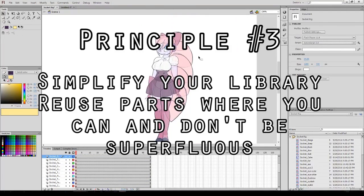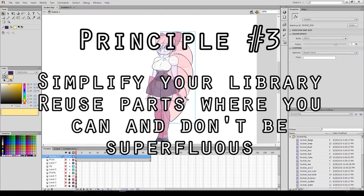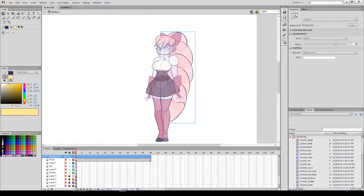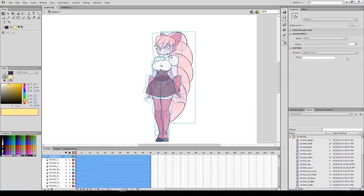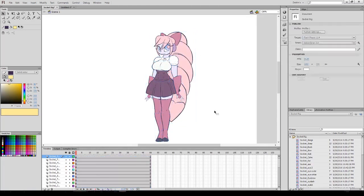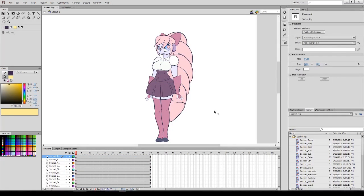Now rule number three. This is about simplification. Simplify your objects where you can. The fewer symbols you use, the more organized your library will be, the simpler your timeline will be, and the lower file size your file will be. Don't be superfluous. If you can reuse a symbol, do so. If you can combine objects, do so. For instance, very easy example. The arms, you do not need to have duplications of the arms for the left and the right. You can just use one object for both and just mirror them.